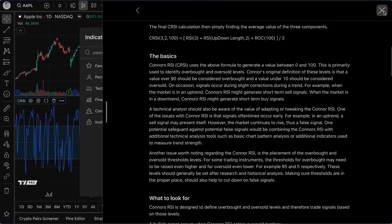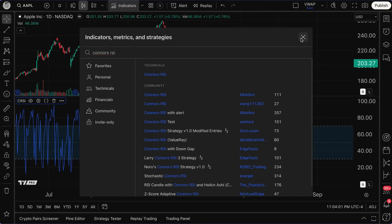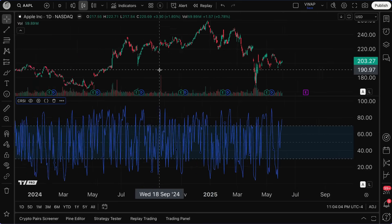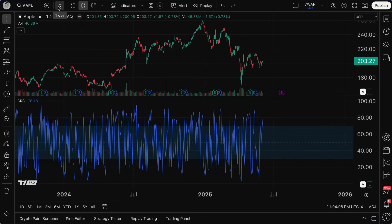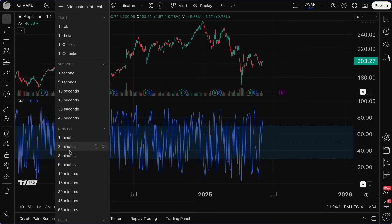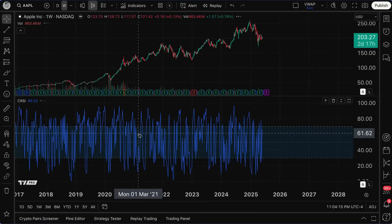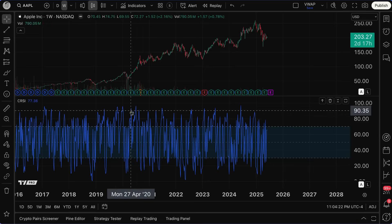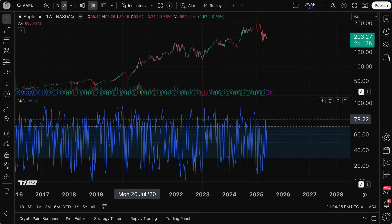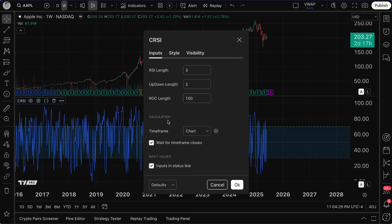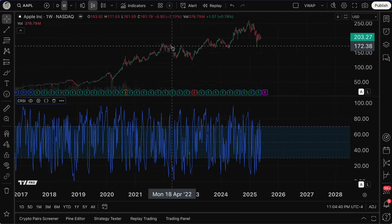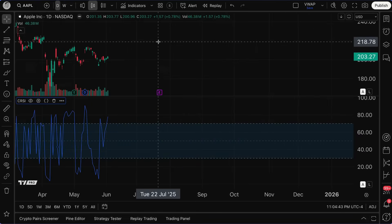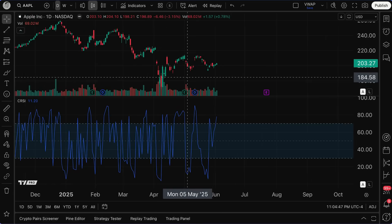Now let's work through some examples. I've got Connor's RSI selected and I'm looking at a daily chart of Apple. Of course, depending on the time frame you're on, the indicator will change accordingly. If you're a long-term trader on a weekly chart, Connor's RSI will follow that time interval, but as always you have full control over the chart's time frame.